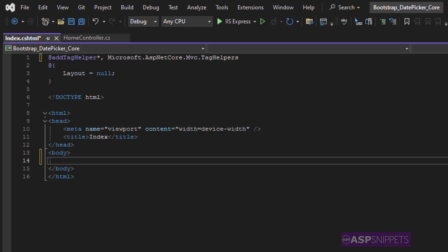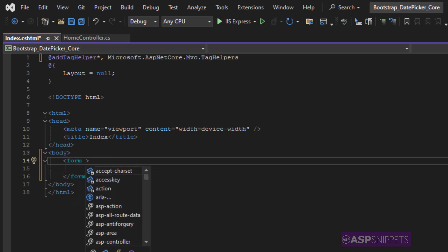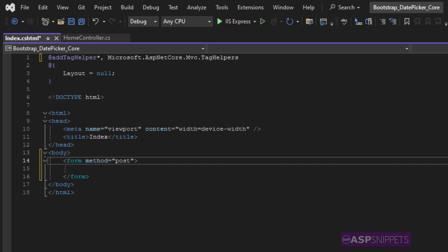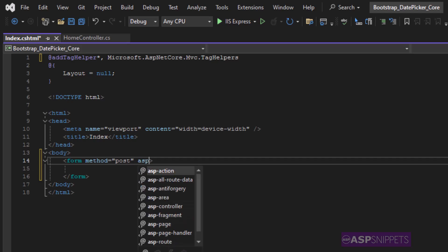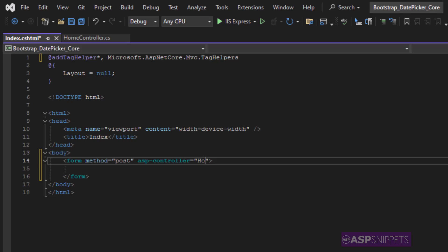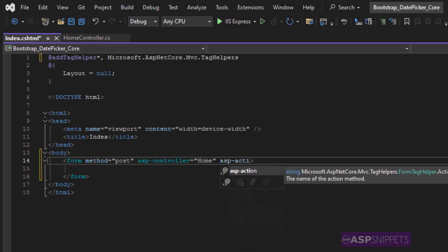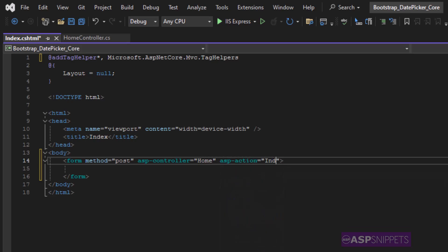Now inside the form tag I'm adding the attributes. The very first attribute is method for which I am setting the value as post, then I am setting the ASP controller which is home, the name of my controller, and then finally ASP action which is the name of the action method index.